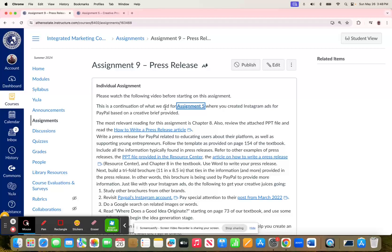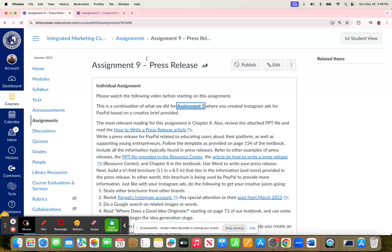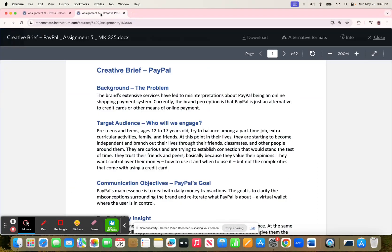Because if you don't have your Assignment 5 correct, then your Assignment 9 is not going to be correct either. So again, Assignment 9 should be a continuation, so it should be related to this whole creative brief right here.